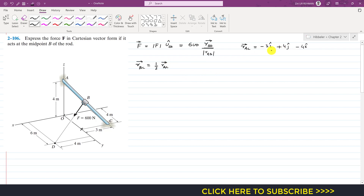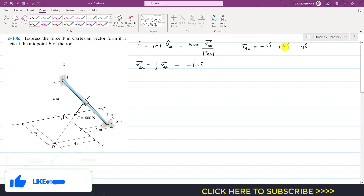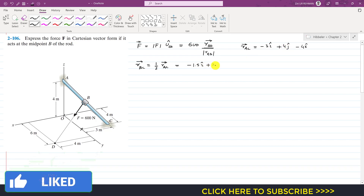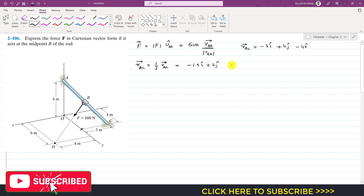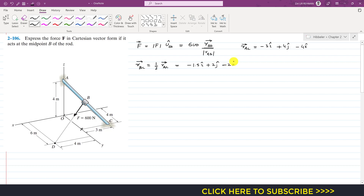So this is our r_AC. If we divide it by 2, we find r_BC. So r_BC equals minus 3 divided by 2, which is minus 1.5i, plus 4 divided by 2, which is 2j, and minus 2k.